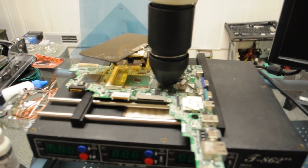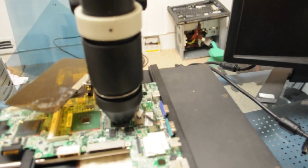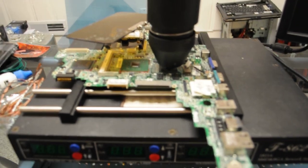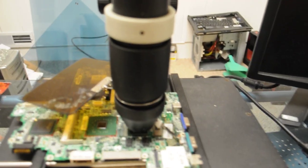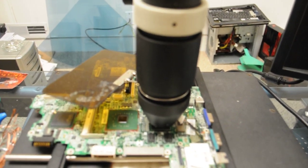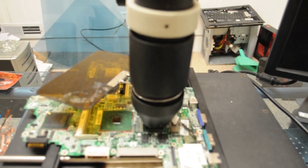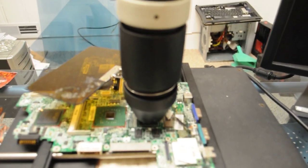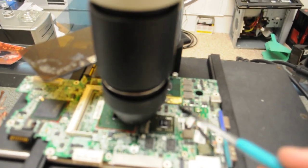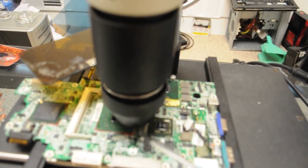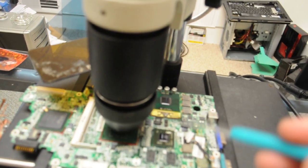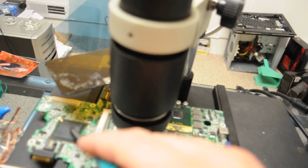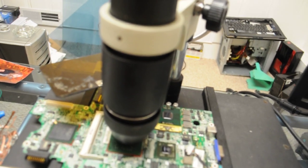All right, so now we have our board out and before we test our memory we're just going to reflow these chipsets. If we were going to test the memory and found the memory to be bad we would reflow the chipsets anyways as a courtesy, so we're just going to start out with the reflow. We'll reflow this NVS chip, then we'll move to this Intel chip, and then we'll move to this Intel chip.